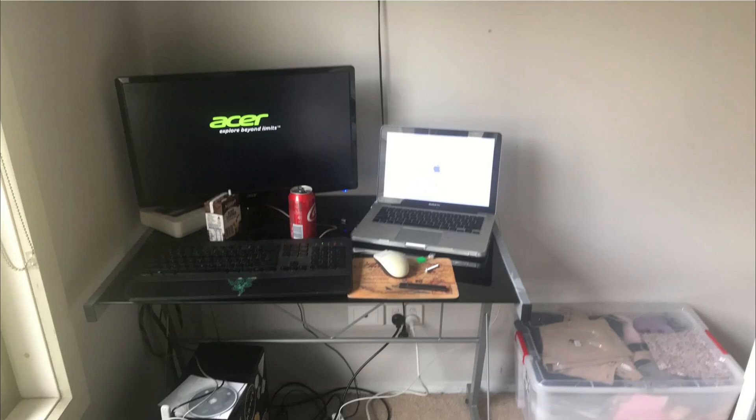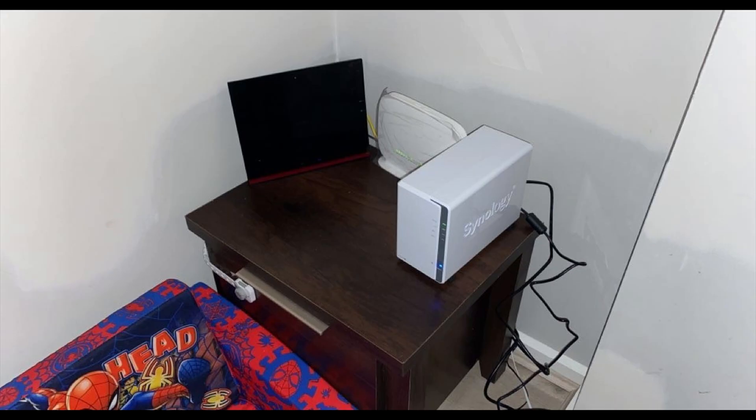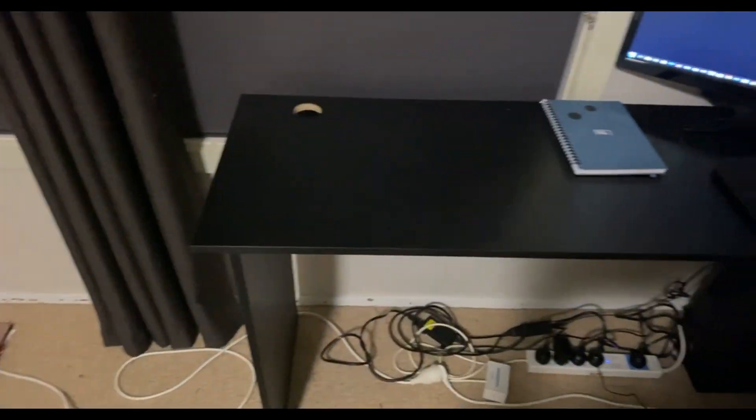I'm just gonna get straight to the point: for a homelab you do not need the best equipment in the world or the newest.